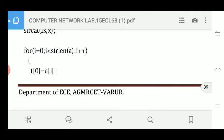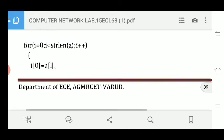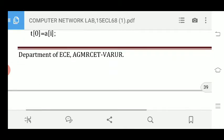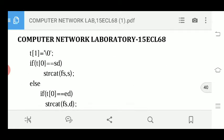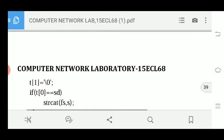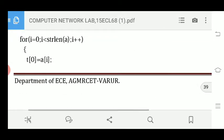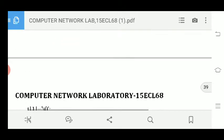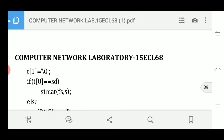A for loop runs from i=0 to i less than the string length. For example, if five characters are entered, it runs from 0 to 4. Inside the loop, t[0] = a[i] stores the current character into temporary variable t[0], and t[1] is set to null. Then if t[0] equals the starting delimitator, string concatenation strcat(fs, s) is performed.